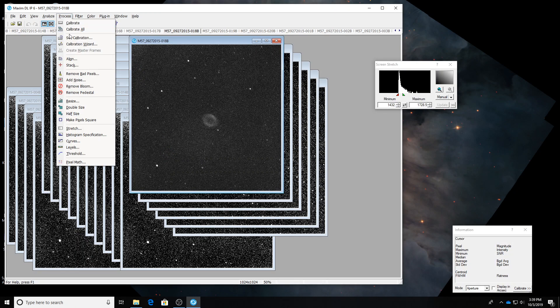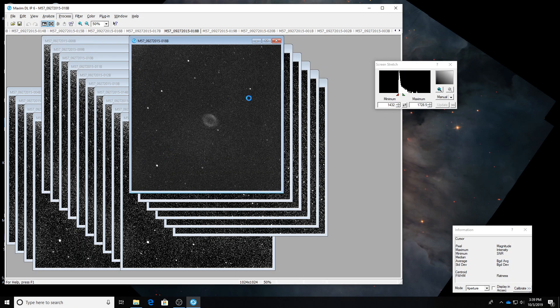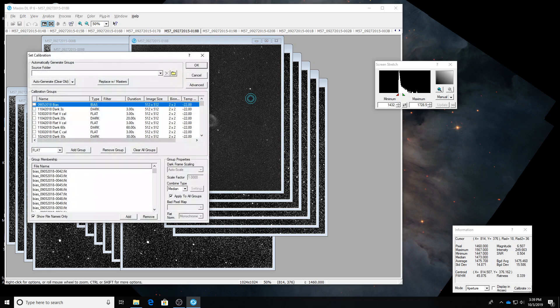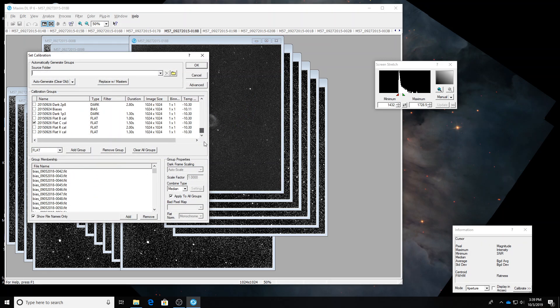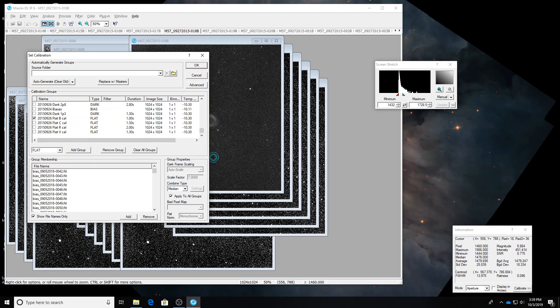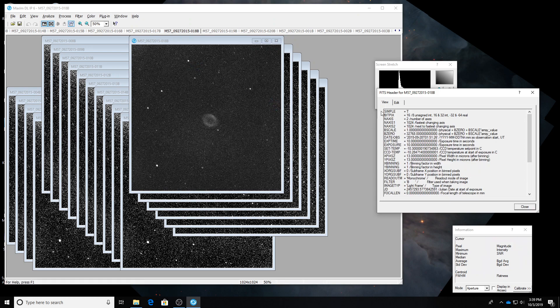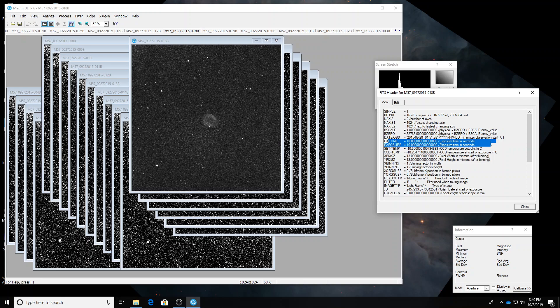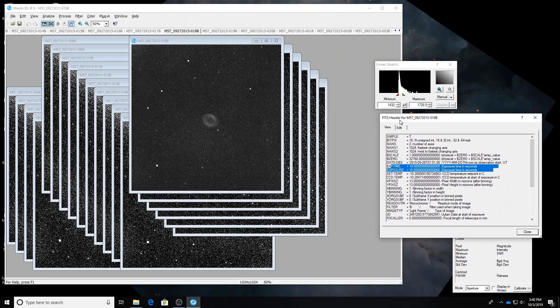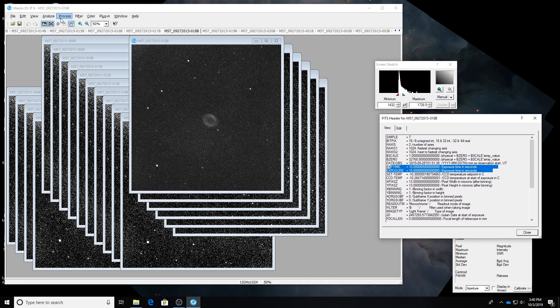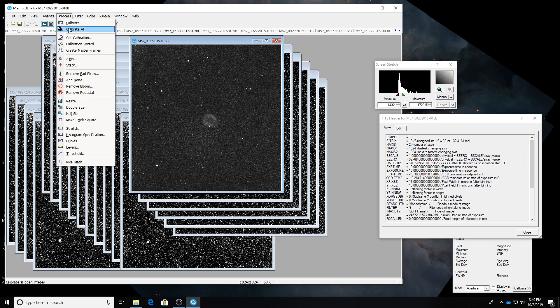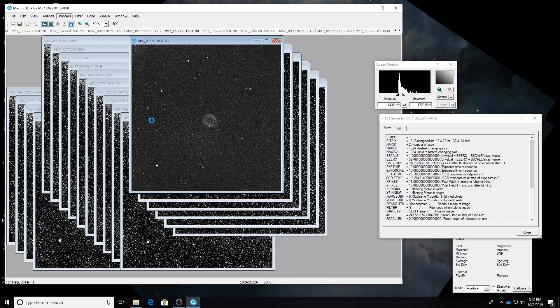Okay. Process. Set calibration. I don't want to use clear. I want to use blue flats. I'm going to click OK. Oh. And I'll just make sure. If I hit control F. Are these still ten seconds long? Yes. So. The same darks that were ten seconds long. I can use those. Process. Calibrate all.